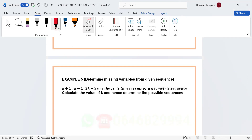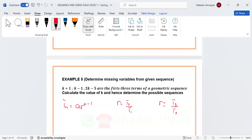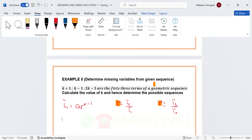Now let's talk about the properties of a geometric sequence. Property number one: we know that t_n = a · r^(n−1). The other thing we know is that r can be given as term two divided by term one. r can also be given as term three divided by term two. Both expressions equal r, which means we can equate these two things.